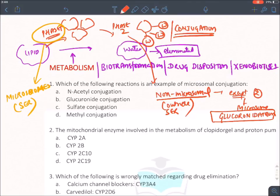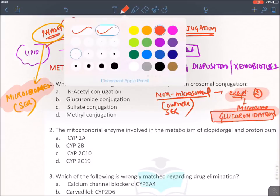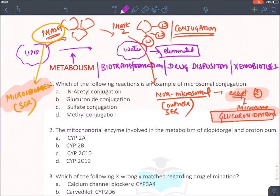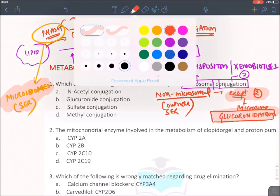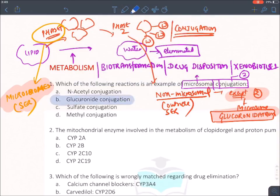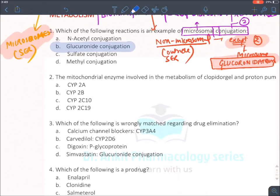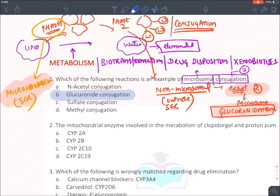To summarize: all phase 1 reactions occur in microsomes, glucuronidation (phase 2) also occurs in microsomes, and all other phase 2 reactions occur outside microsomes. Therefore, the answer to 'which is an example of microsomal conjugation?' is glucuronidation.